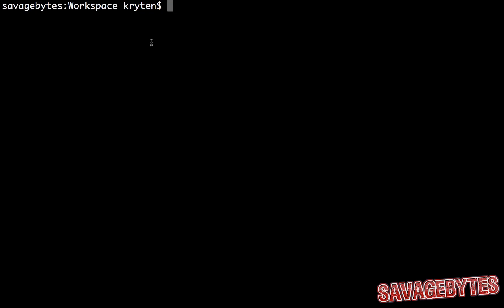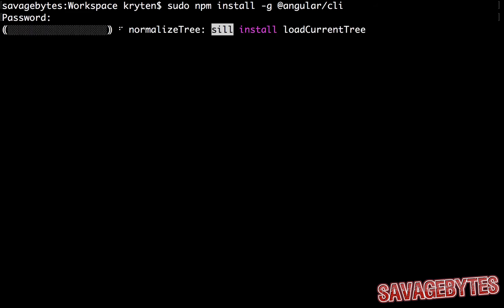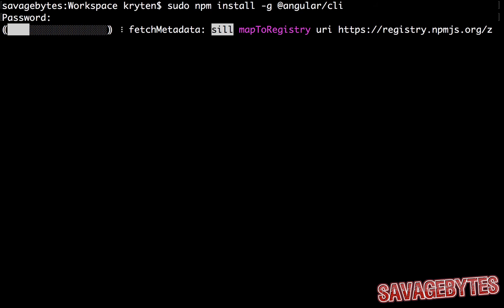starting with initializing our Angular app. We can install the CLI via npm with a single command, just type in npm install -g @angular/cli and let it install. Depending on your operating system and security settings, you may need to prepend sudo to the command as I've done here.